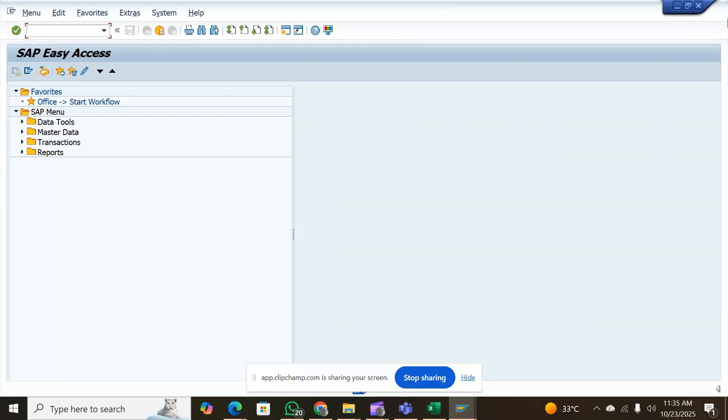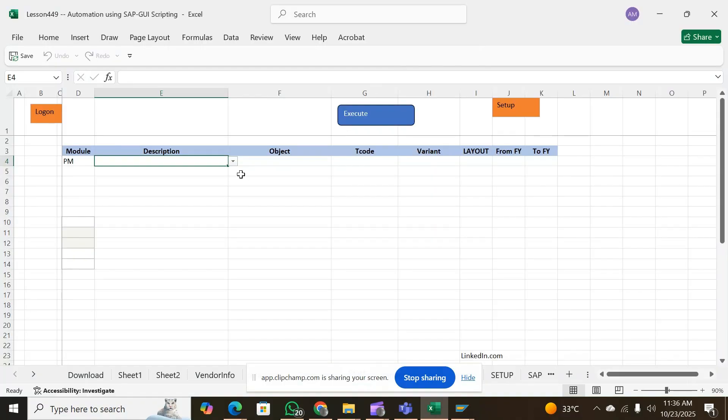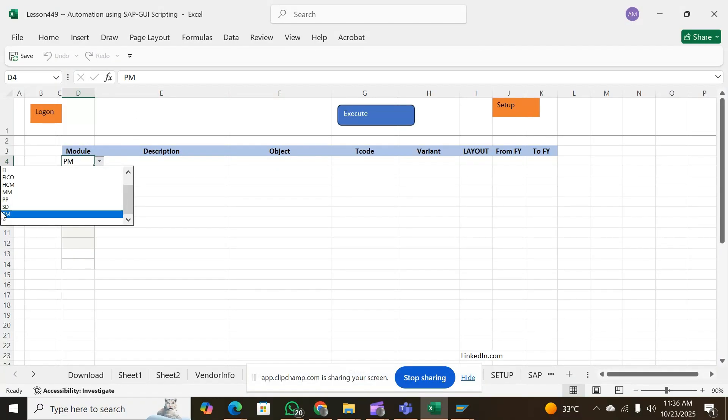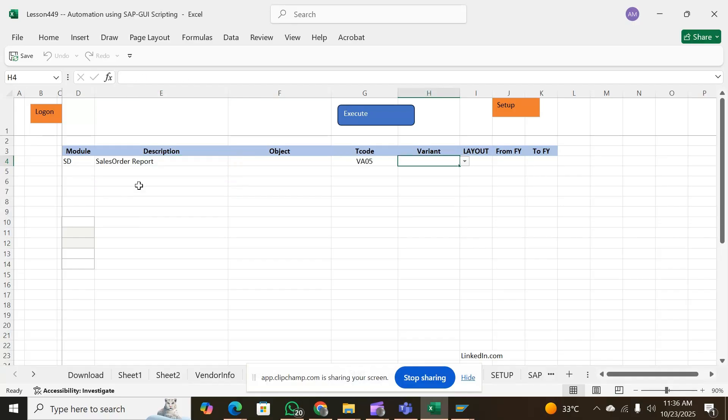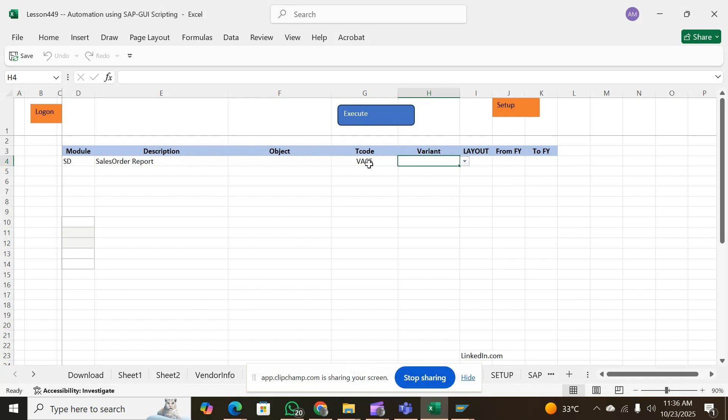Once you are logged on, you get this screen ready in front of you. Then you select your module. In our previous video we showed you Shell Auto Report, which builds a variant list automatically for this T-code.